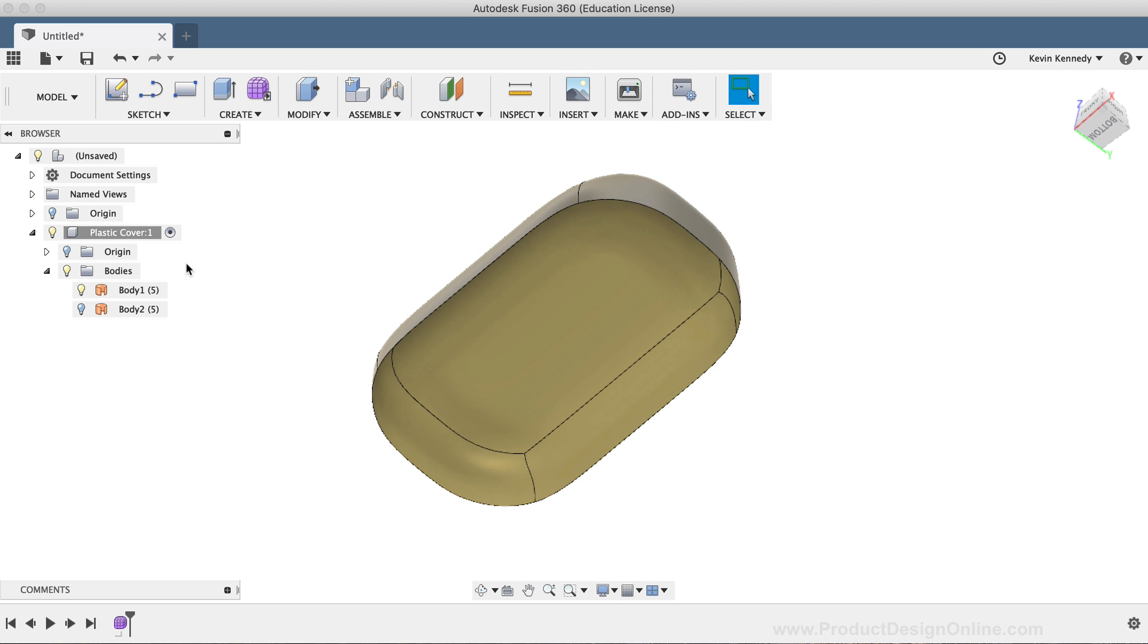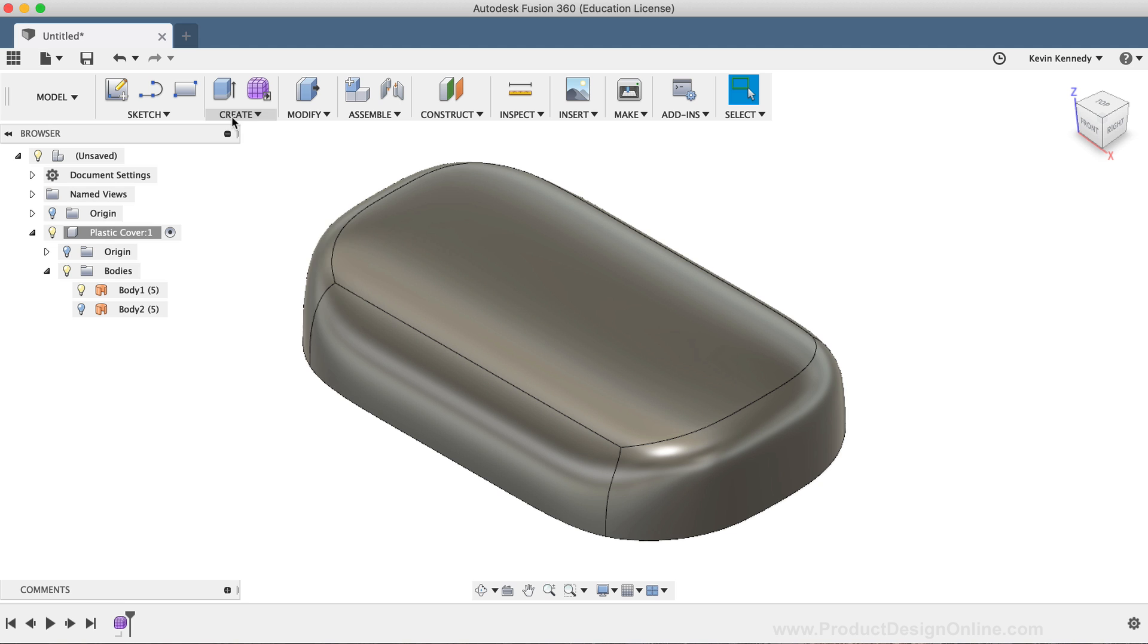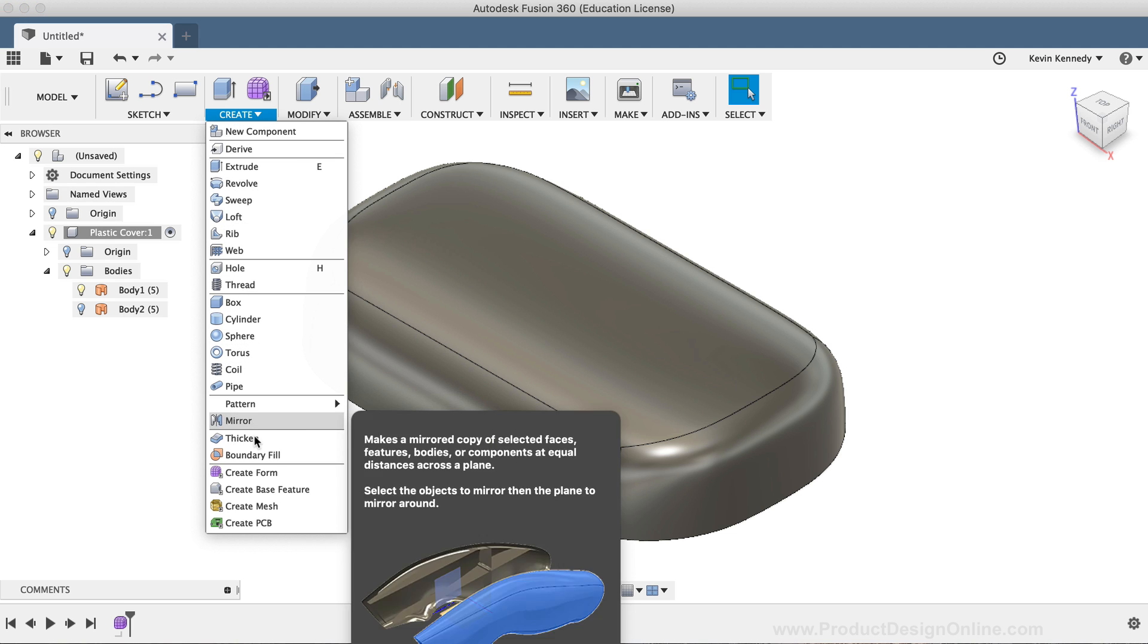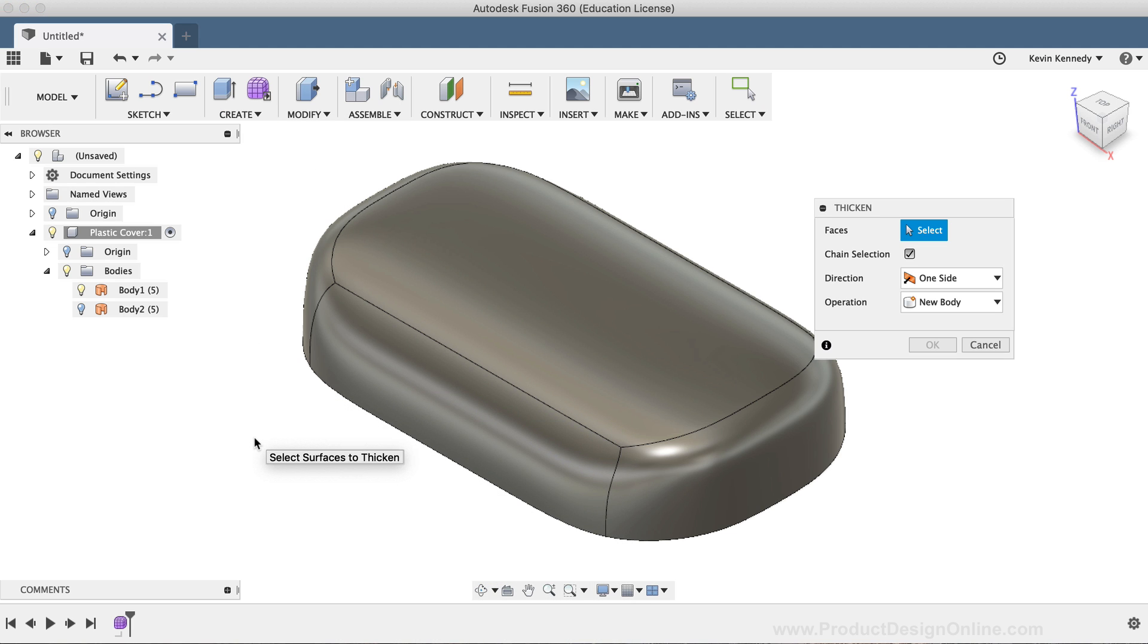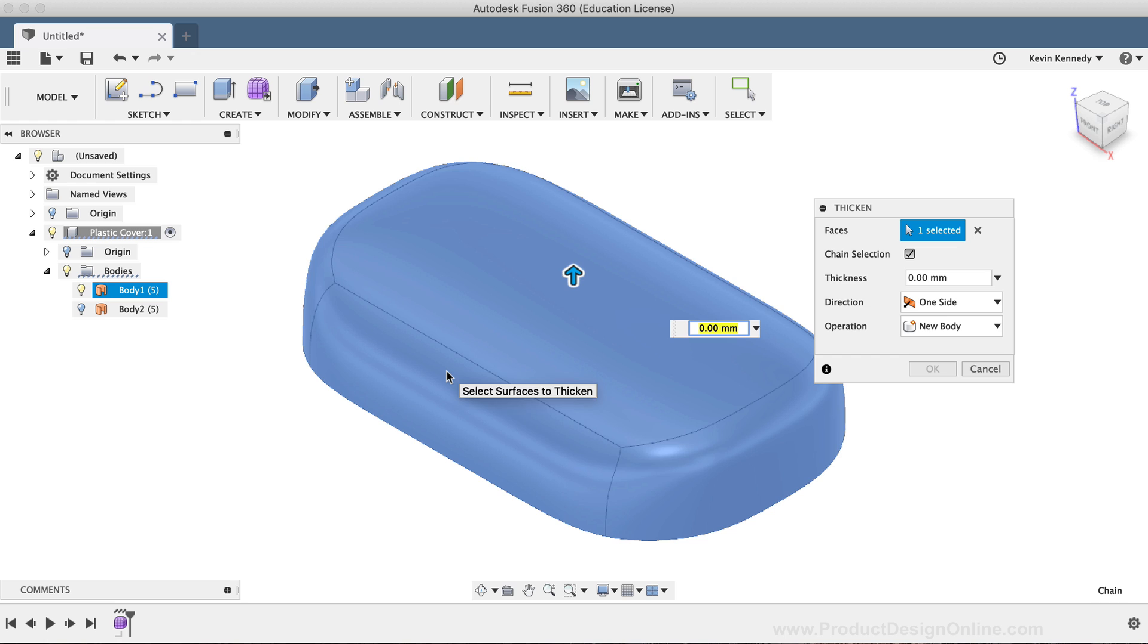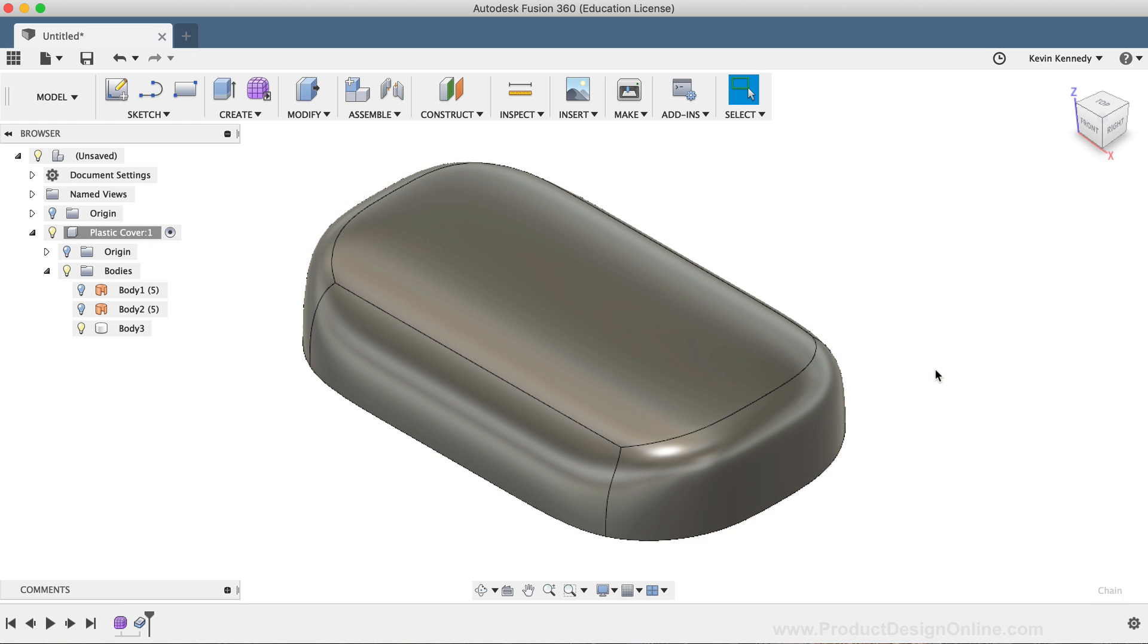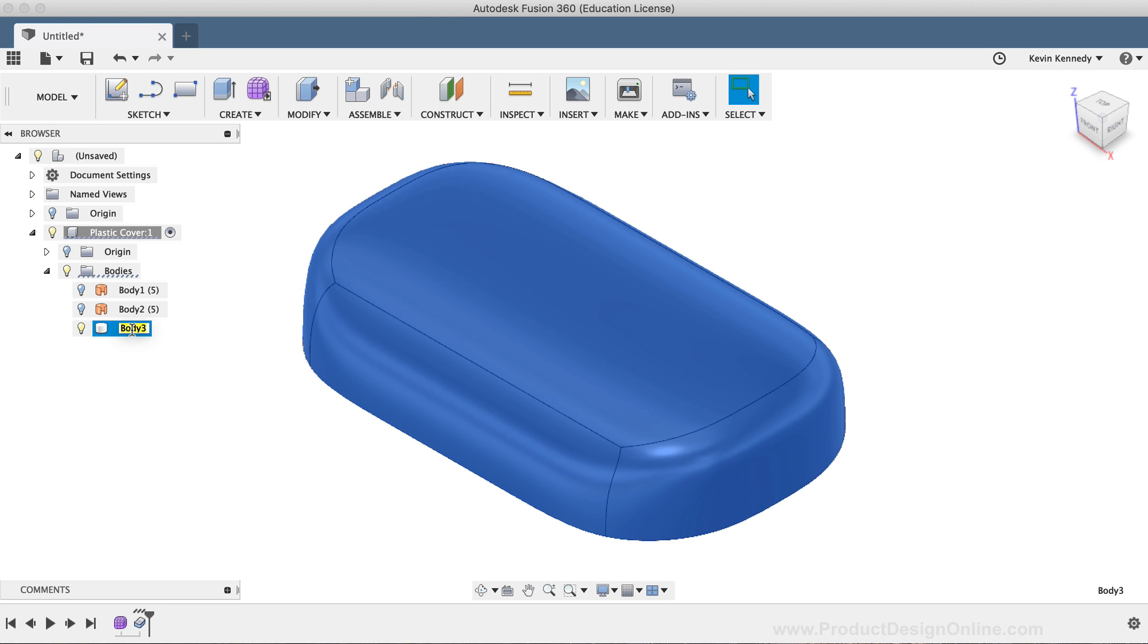Then, back in the Model workspace, I'll select the Thicken command from the Create dropdown list. This Thicken command will be parametric. I'll type out negative 3mm and click OK. And you'll see it created a third body in the Fusion 360 browser. This one is a fully solid and watertight body.